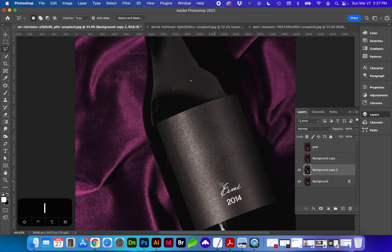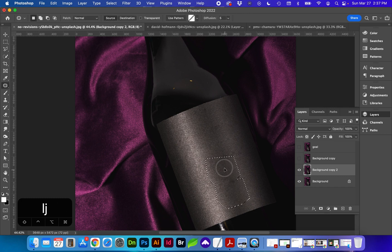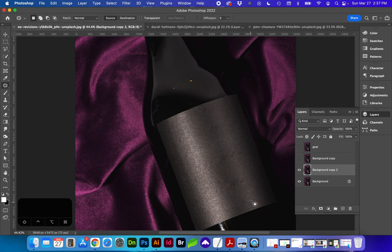With the lasso tool again, we're going to select this text at the bottom and go back to the patch tool and deselect with Command-D or Control-D.